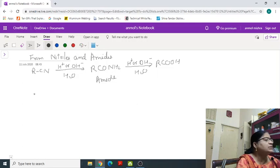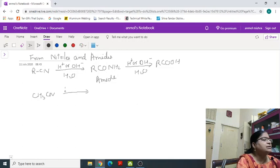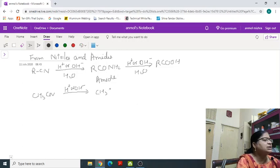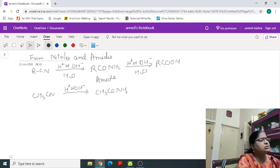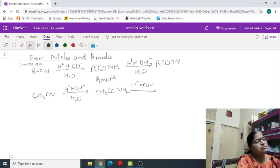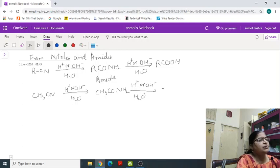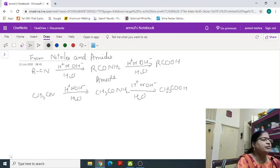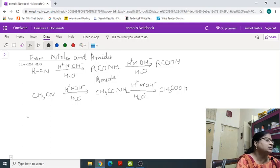So, it is a very good method of conversion of nitrile to carboxylic acid. But similarly, we can take the example that is CH3CN. Again, it will form CH3CONH2. And again, it will form CH3COOH. So, the number of carbon atoms remains same. Similarly, you can also take benzamide.